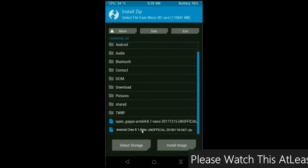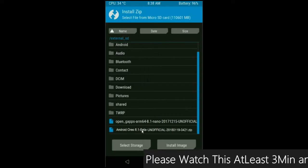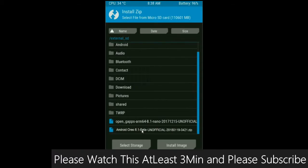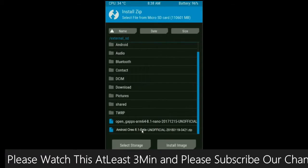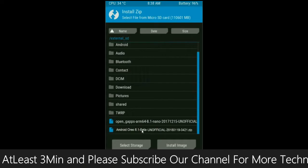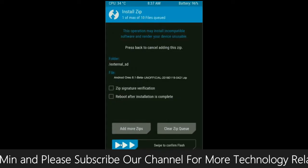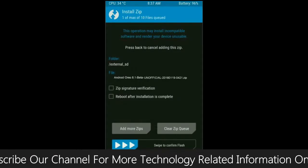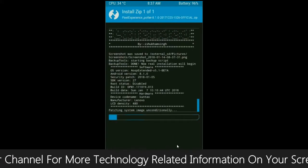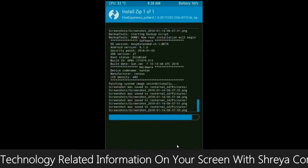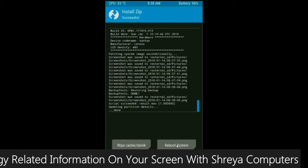Select here the custom ROM which you have copied from the PC or directly downloaded from the internet. After selecting this ROM, simply swipe right to install.